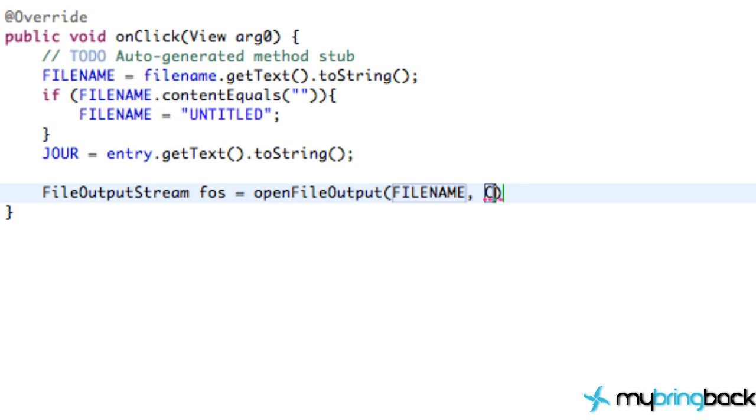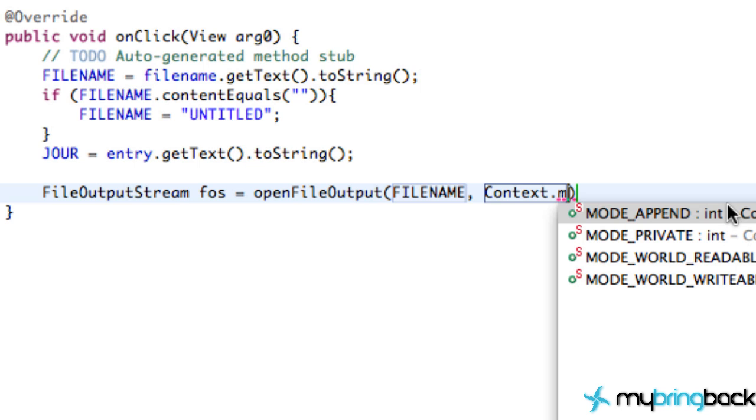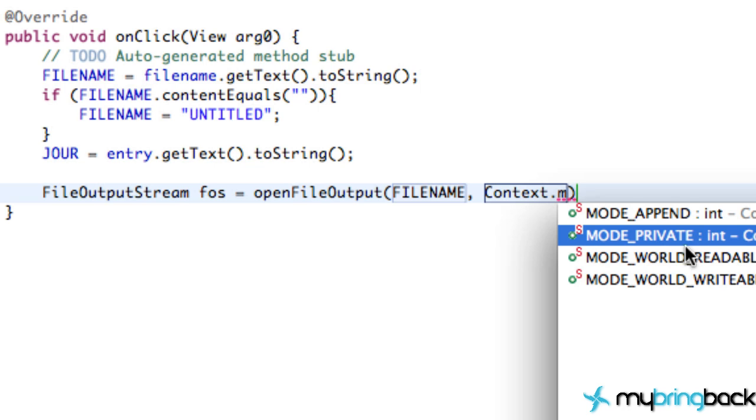The next thing will be your mode. So we're going to say Context, and we have, so you have four modes. You have Append, Private, World Readable, and World Writable. And I'm just going to talk about these last three here.